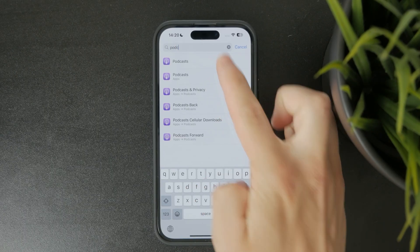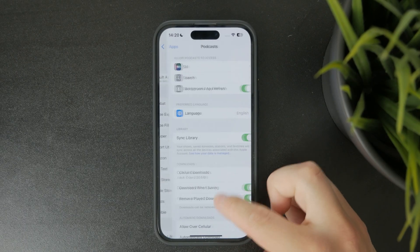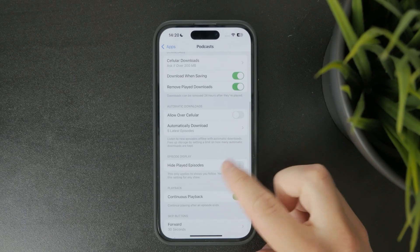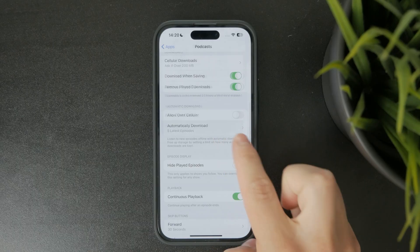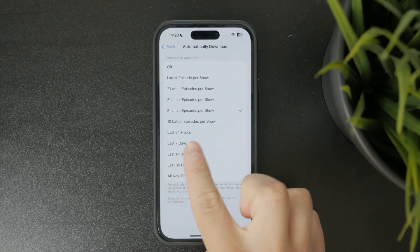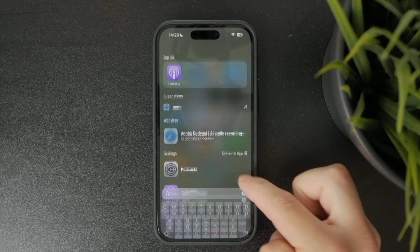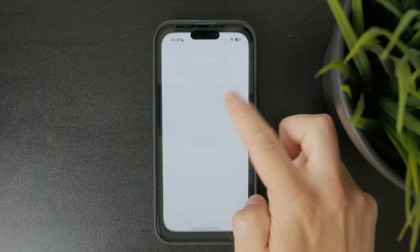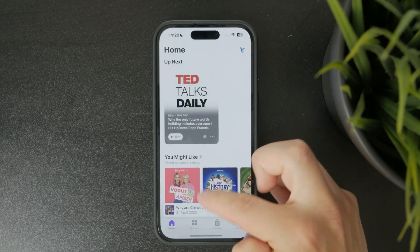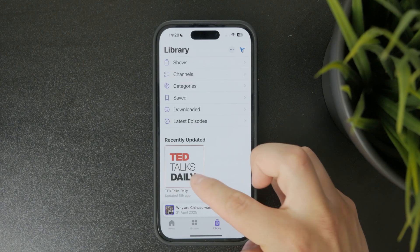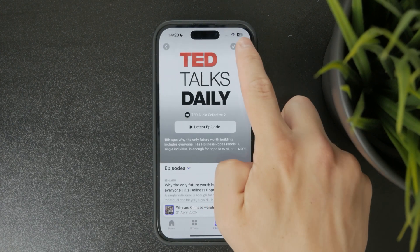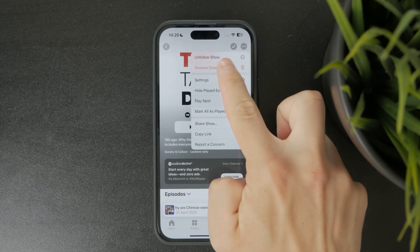To stop updates from specific shows, you can unsubscribe by going back into the Podcast app, tapping the three dots next to the show, and selecting Unfollow. And if you're getting notifications you no longer want,